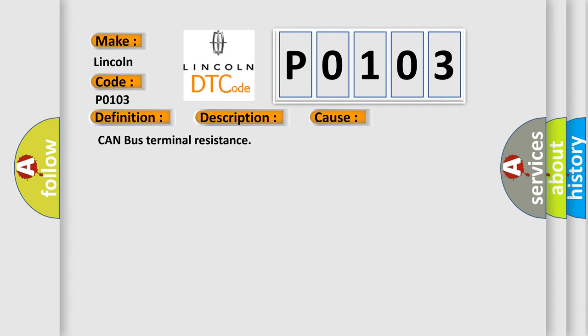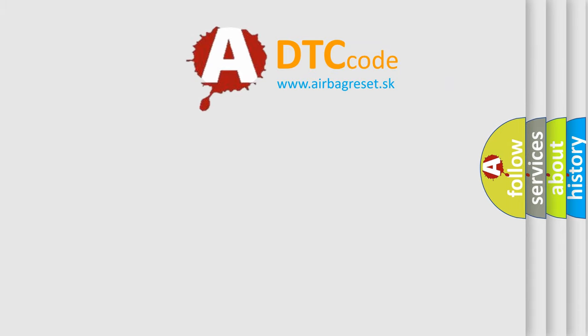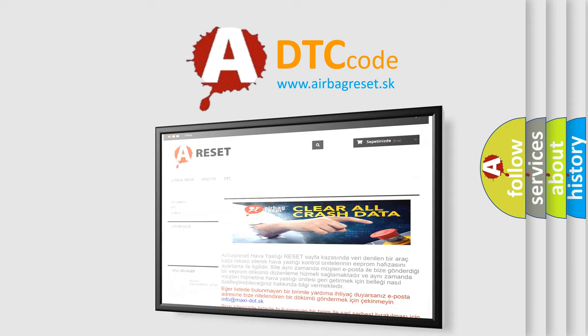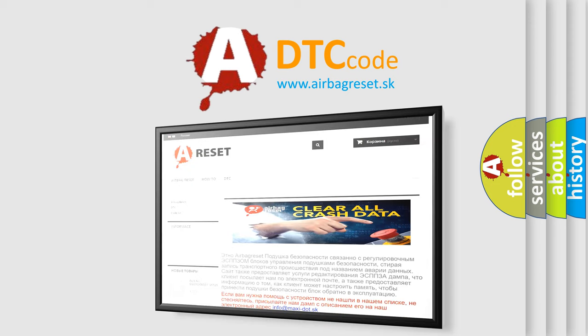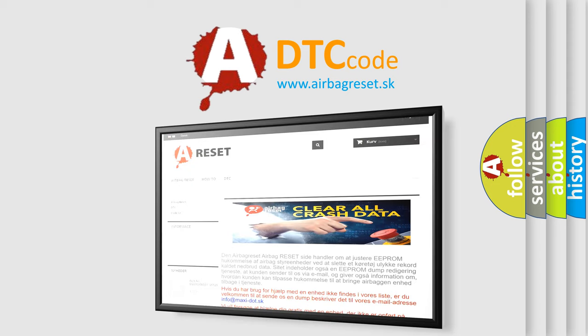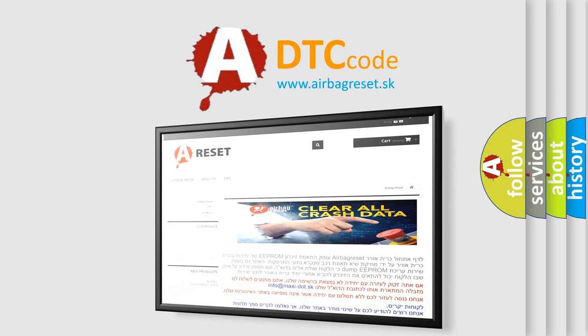The Airbag Reset website aims to provide information in 52 languages. Thank you for your attention and stay tuned for the next video. Bye!